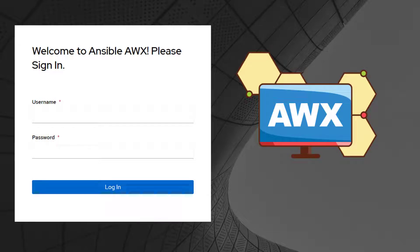Hey everyone, I hope all of you are doing great. In this lesson, we are going to learn about Ansible graphical user interface, which is basically called Ansible AWX.